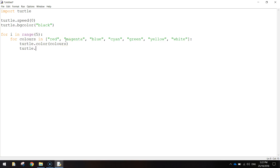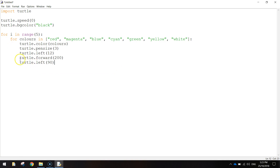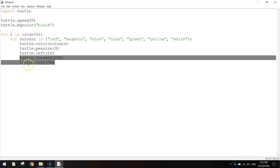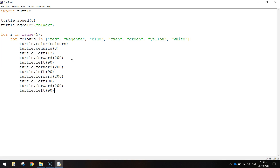Now let's draw the square. We set turtle.penSize to 3, then turtle.left to 12, and turtle.forward to 200. Then turtle.left to 90 degrees, turtle.forward 200, turtle.left 90 — and we copy and paste those forward and left commands to complete all four sides of the square.